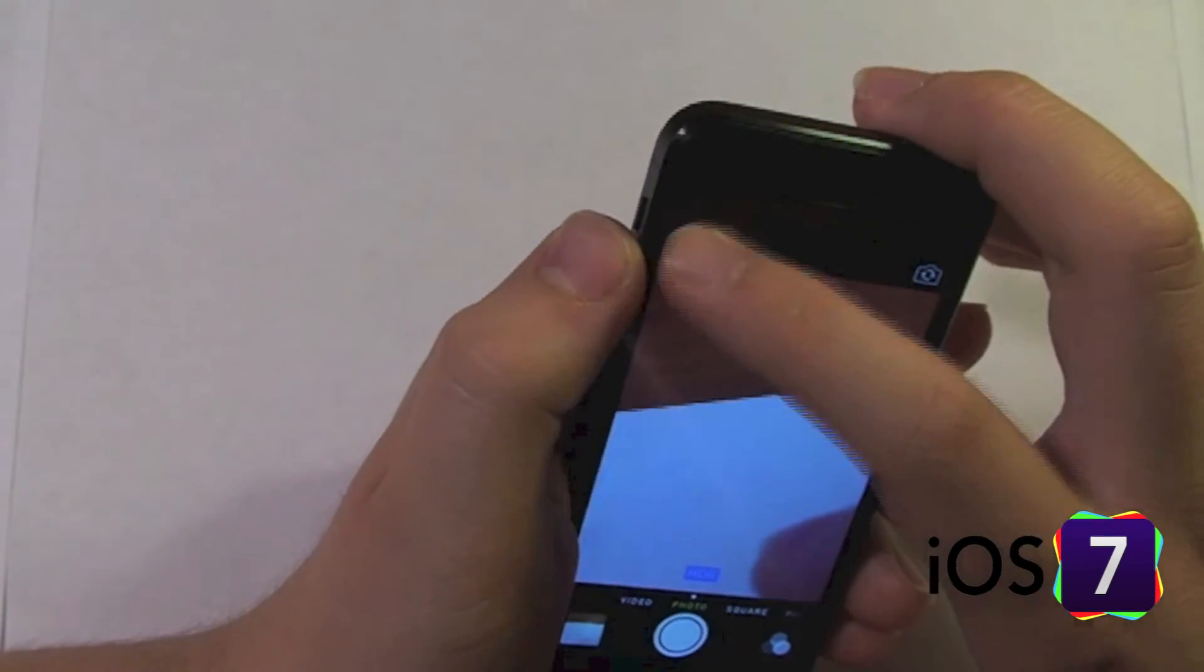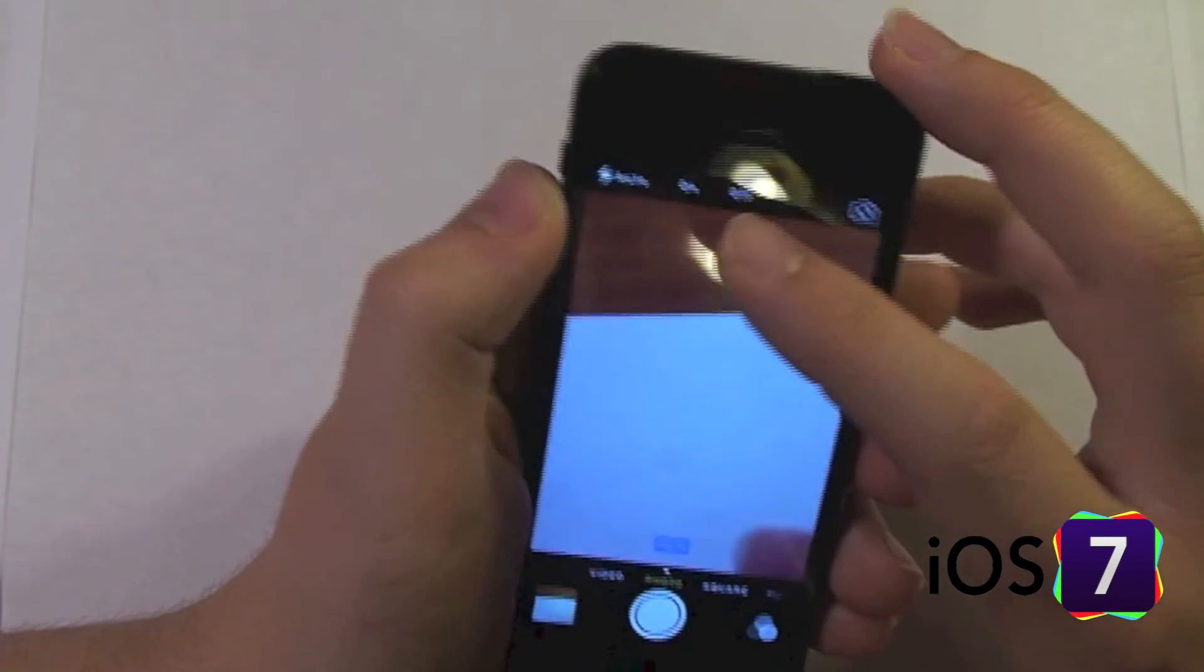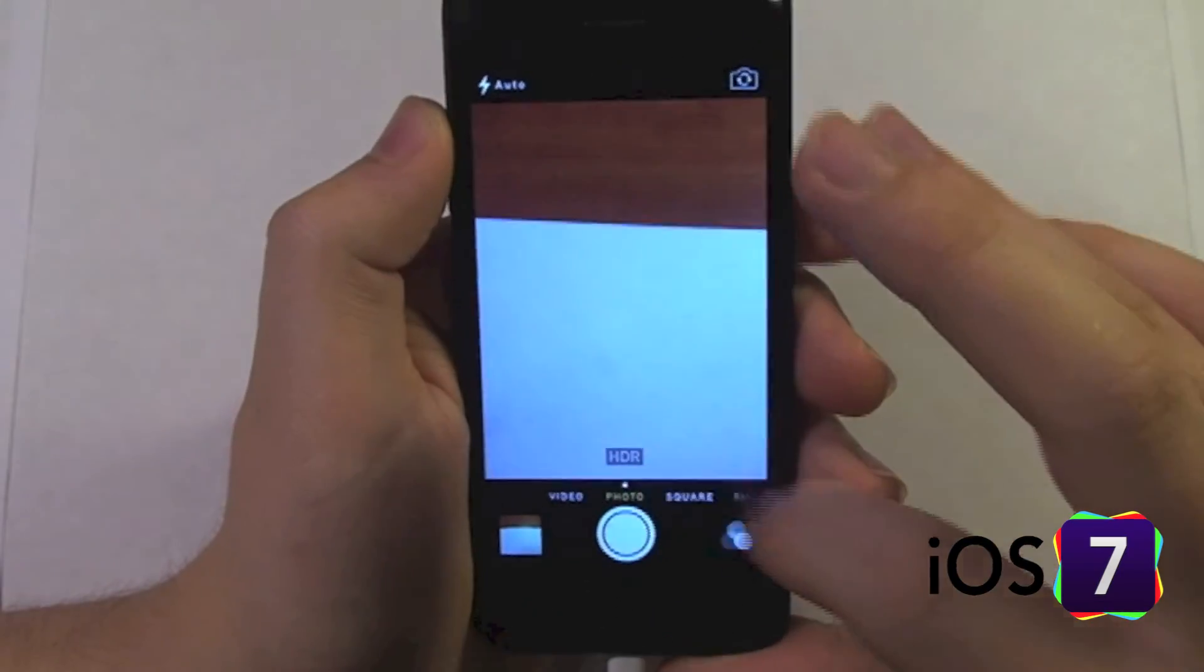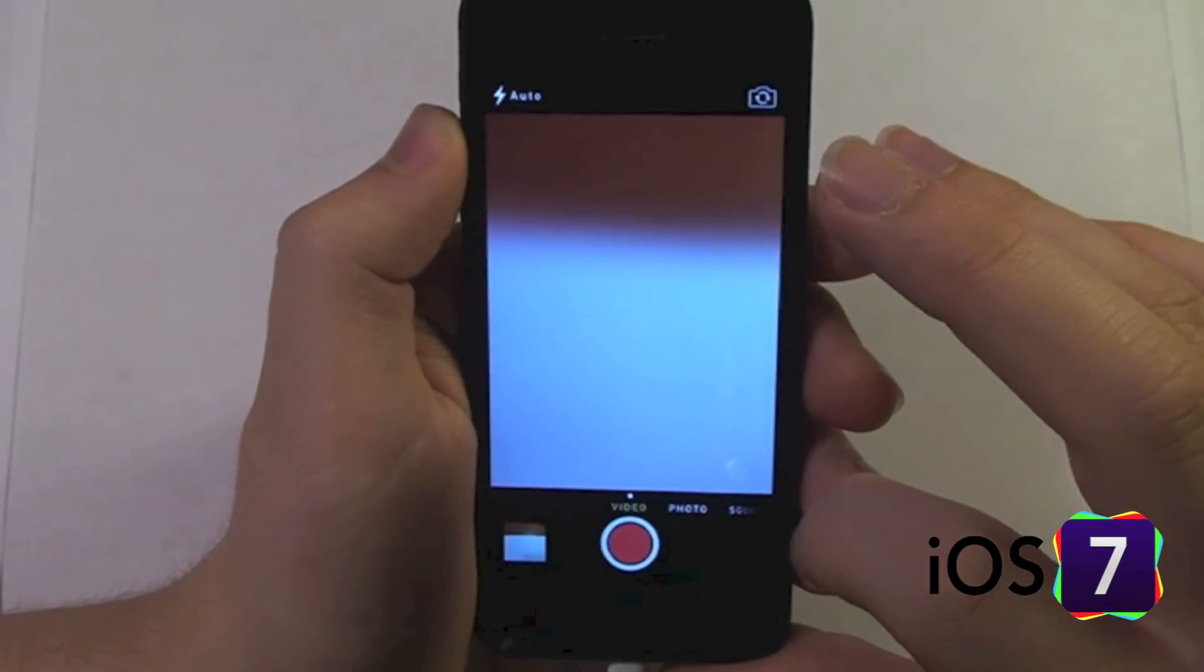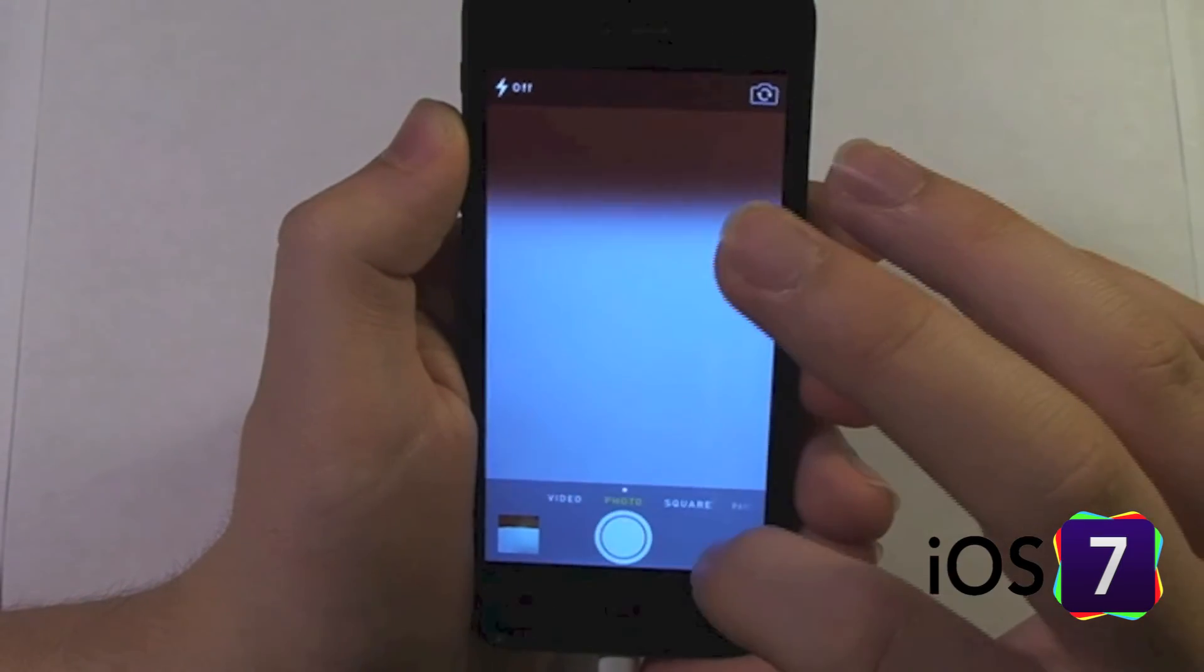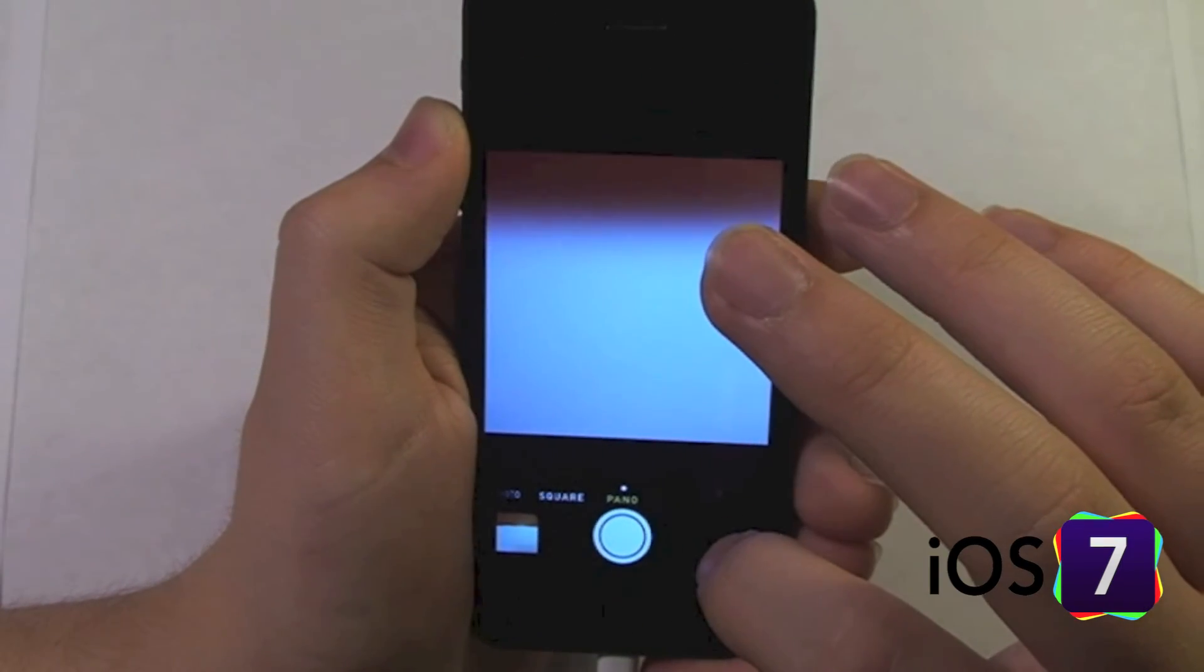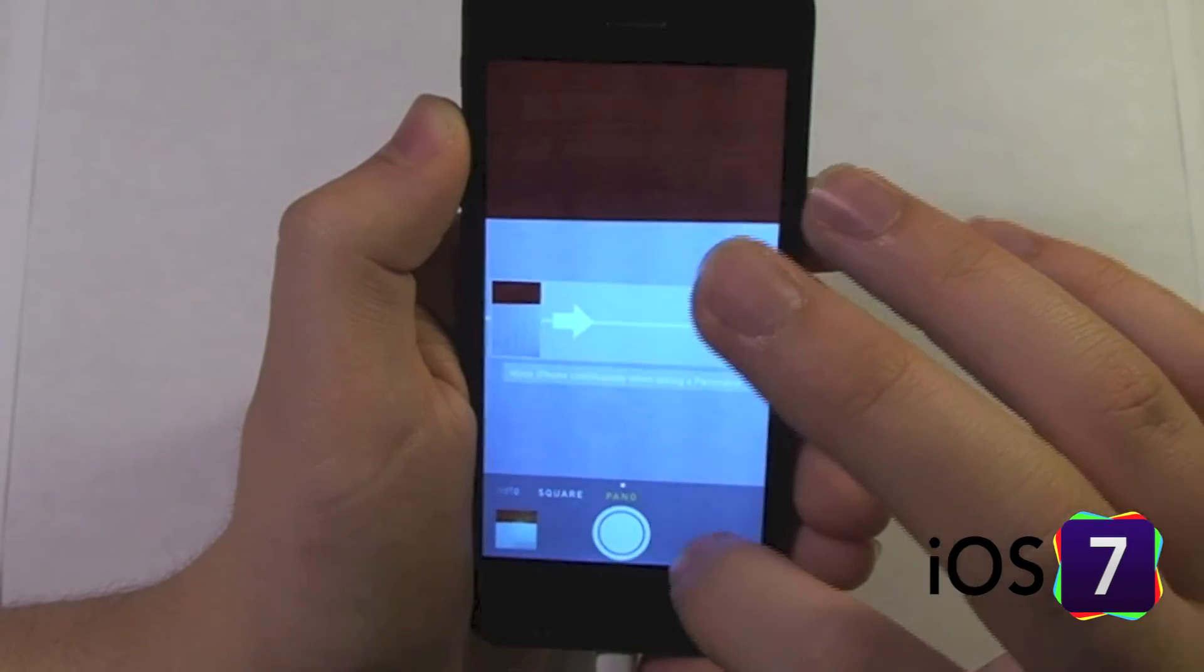On the left, we have our flash settings. Again, flash can be used for video, photo, square, but not for panoramic.